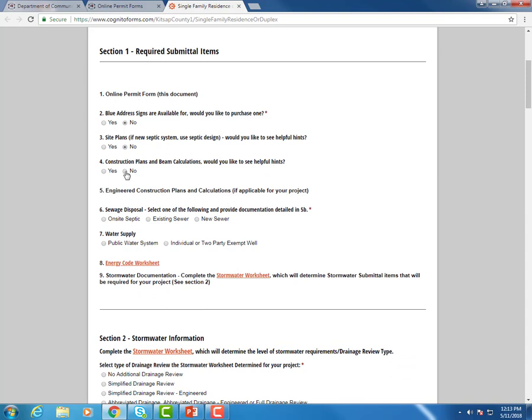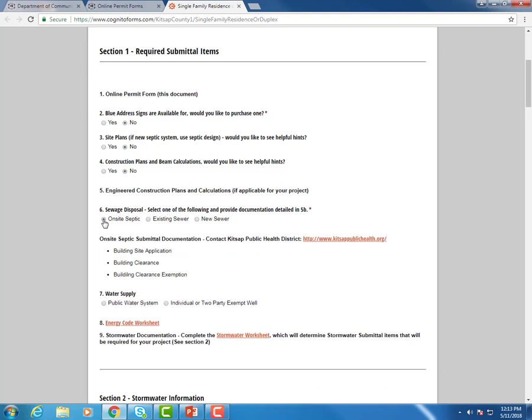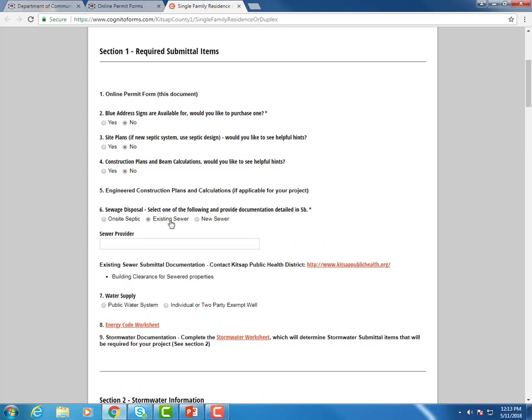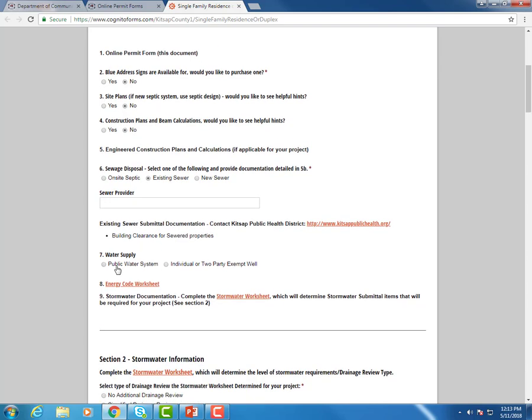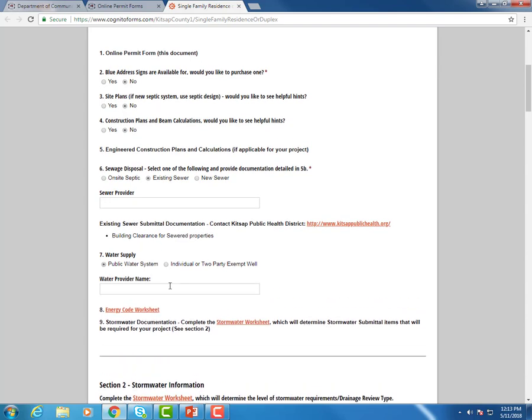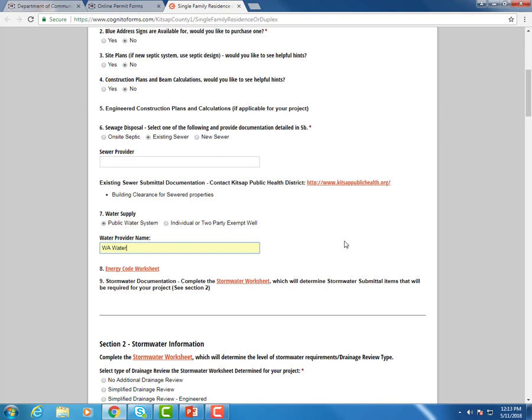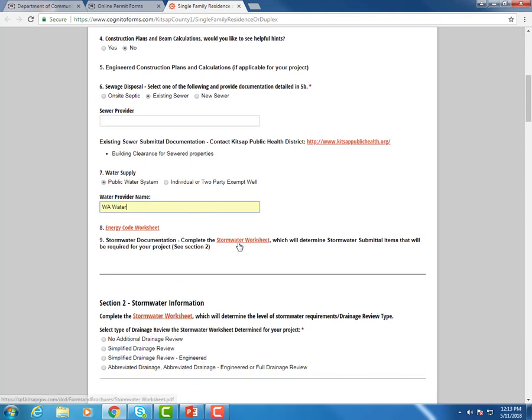Same thing with number four. Down here with sewage and disposal, same idea. If you choose on-site septic, it's going to show you the items that you need to submit based on on-site septic requirements. Same if you were to choose existing sewer, it's slightly different information. So we're going to fill out the information on this form. Number eight and number nine are links to our worksheets, so you'll need to access those and fill those out.